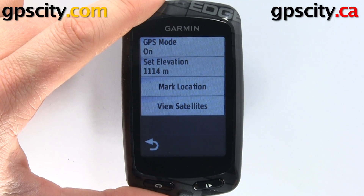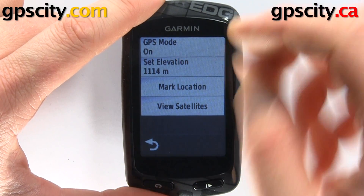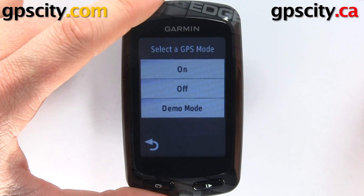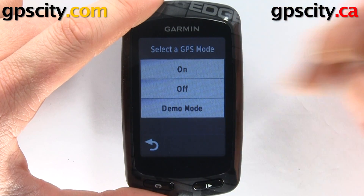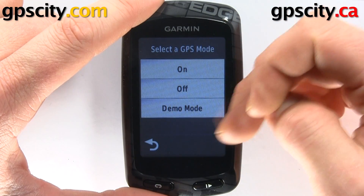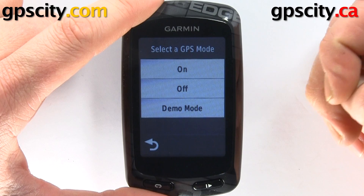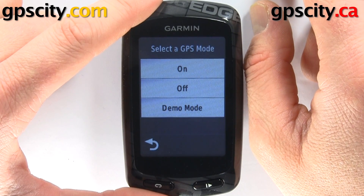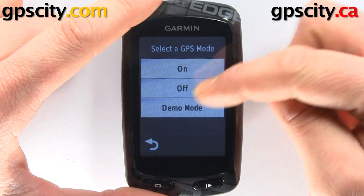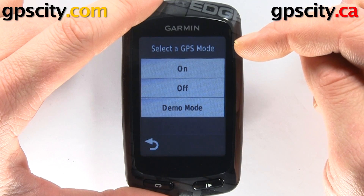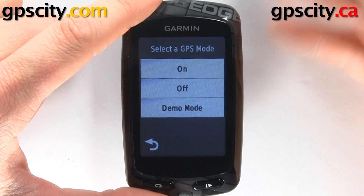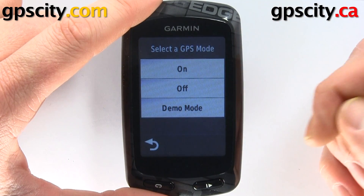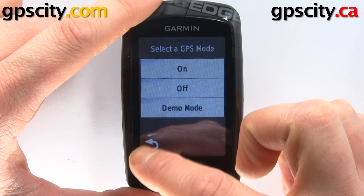In GPS there's a few things we can change. We can change our GPS mode — we could set it to off or demo mode. If you're doing some planning or just messing around with settings you may want to set it to off, or if you want to simulate different rides you may want to put it into demo mode.